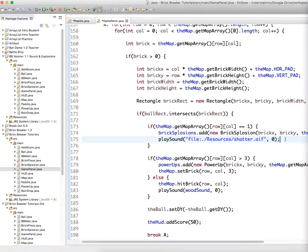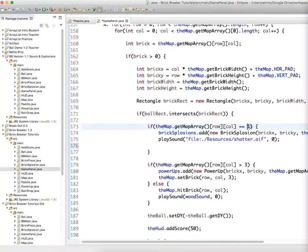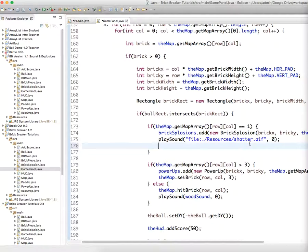When the map array equals one, that means the brick is weak, and we should do away with those numbers again for like the umpteenth time, using public final integers instead. But we have it this far, it's okay right now. So we want to switch to screen shake active. We want that to be true.